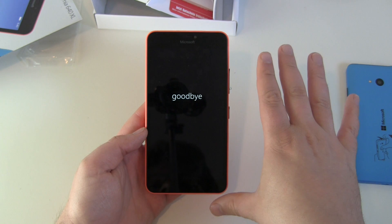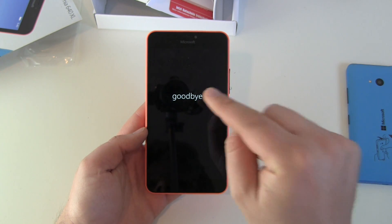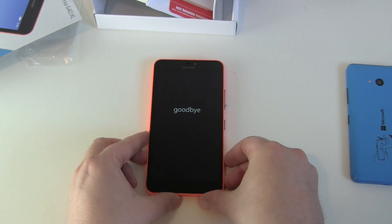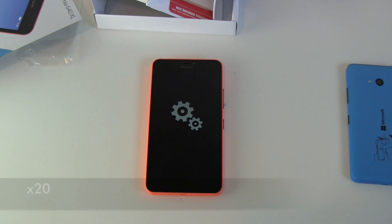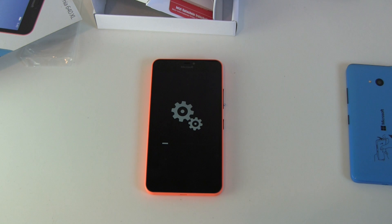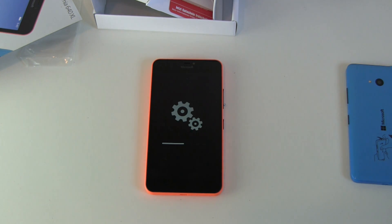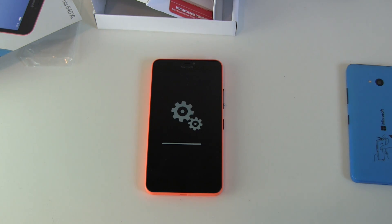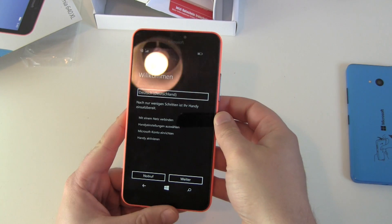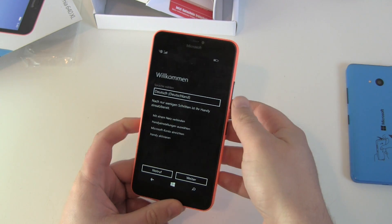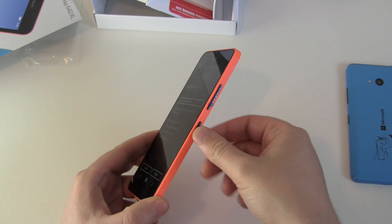The phone will restart two times and after that all the data will be gone and we'll be back at the setup screen. Let's give the phone some time — and we are back at the welcome screen.